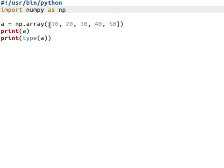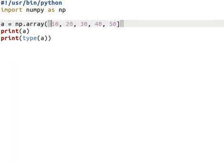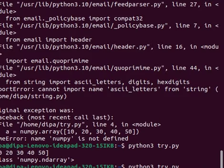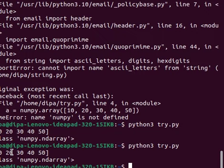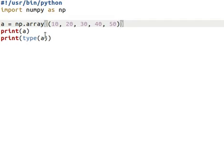Instead of passing a list into the array object, we can pass a tuple also. Here we have passed a tuple, and in this case the output is the same — the array is created and the type is ndarray. So we can pass either a list or a tuple into the array function.